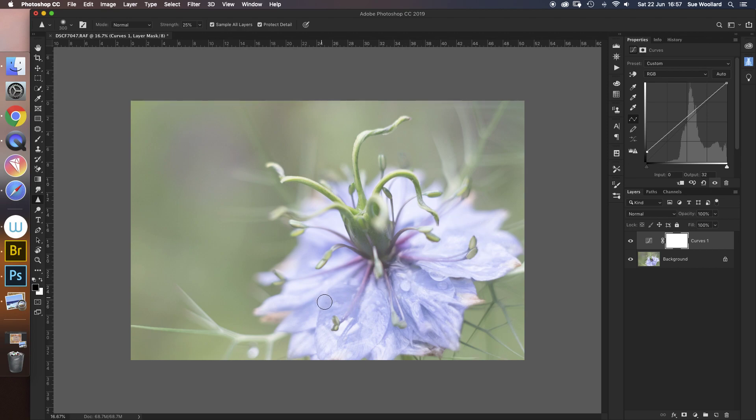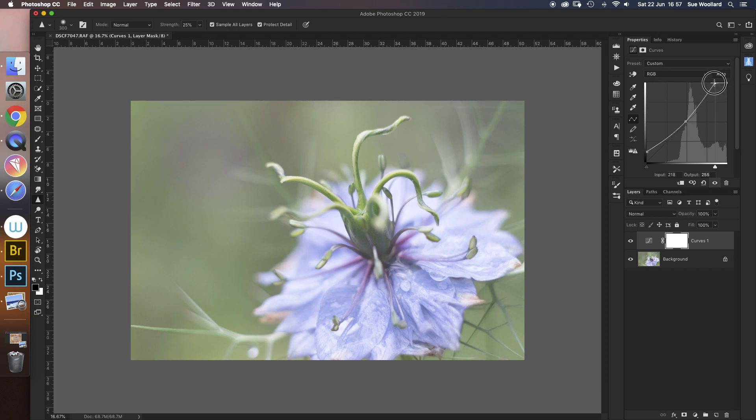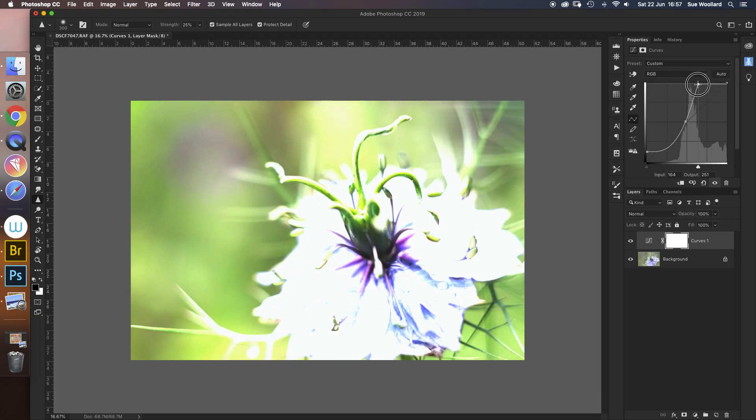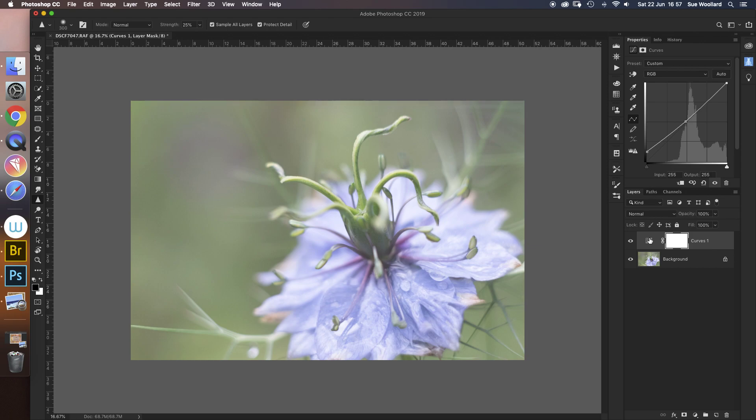Just going there to there, around these leaves and around these raindrops, we've got a much more watercolor looking feel to it now. I'm going to grab the middle and put a little bit of the mid-tones back in. Right, so I've added a curves layer and I'm happy that I've got a little bit more of a watercolor look to my leaves and raindrops there.